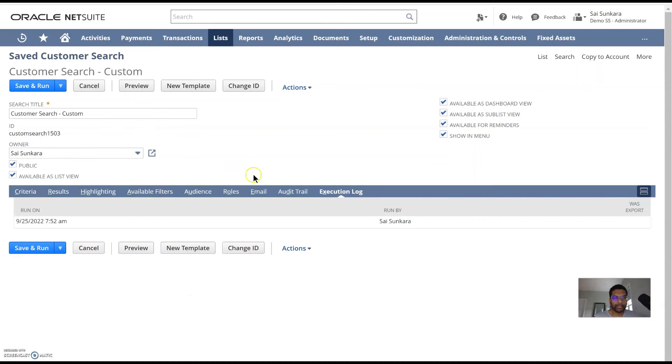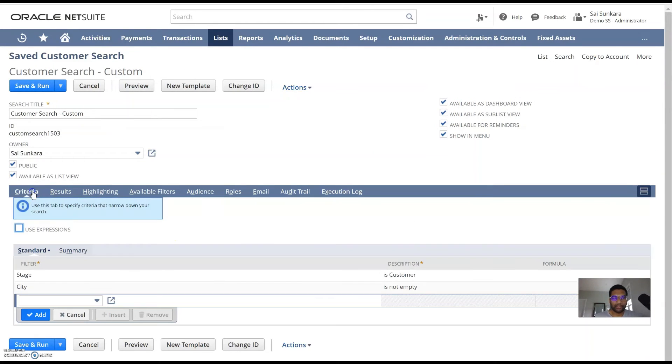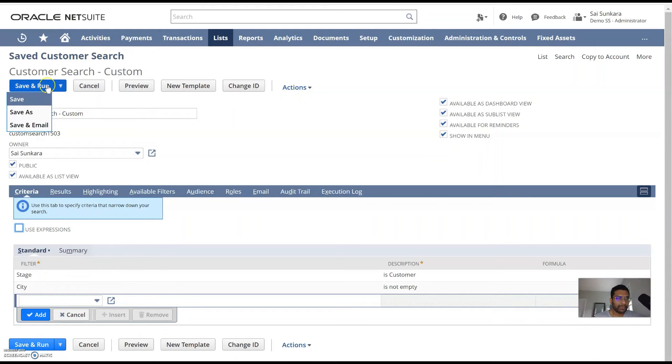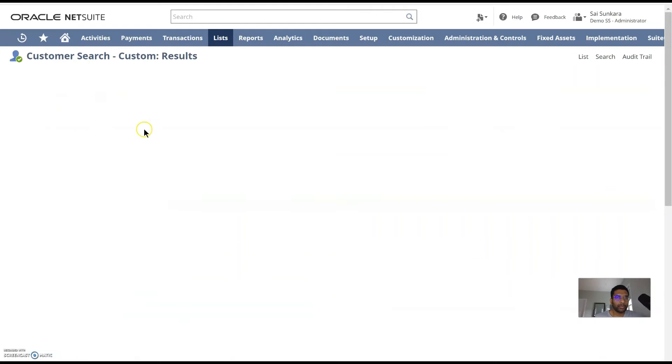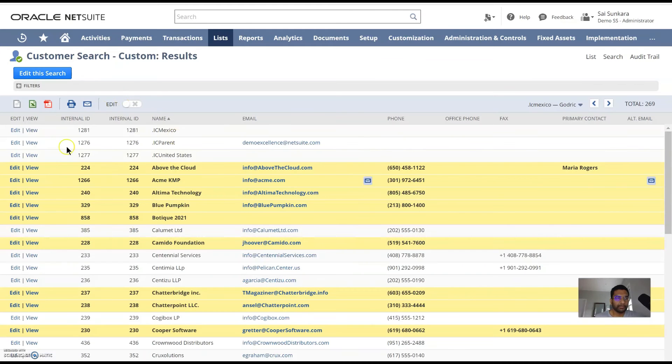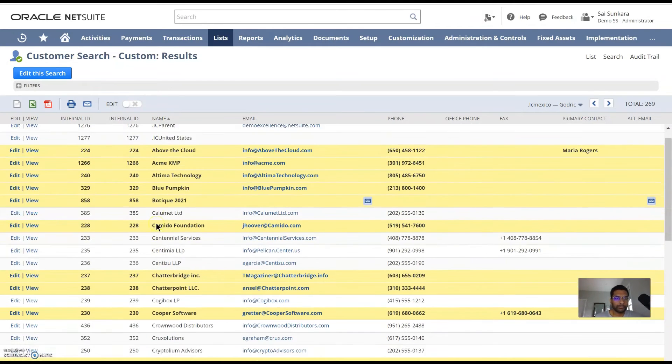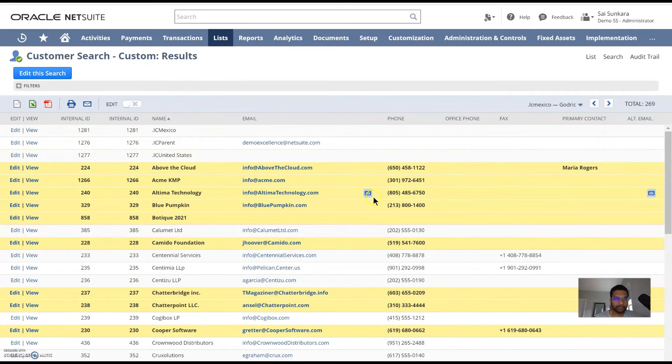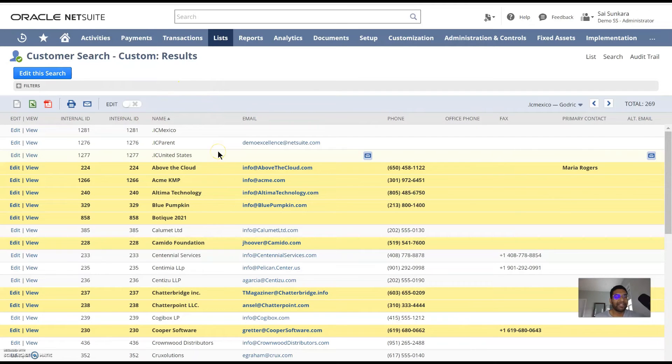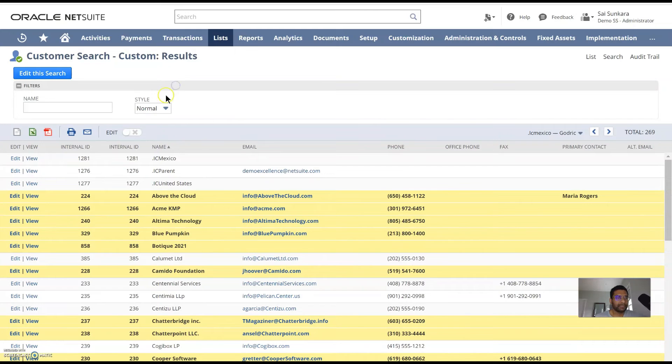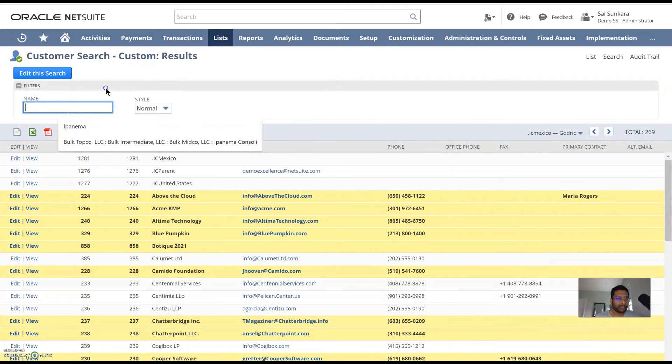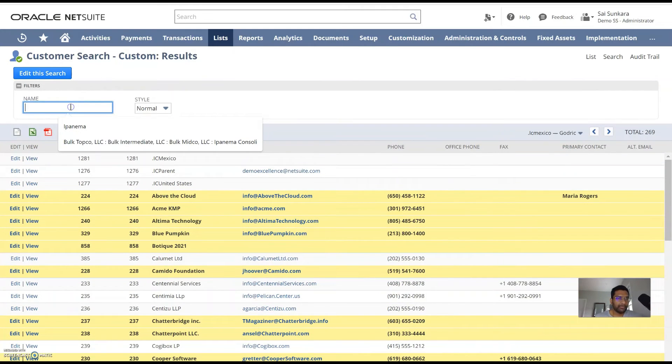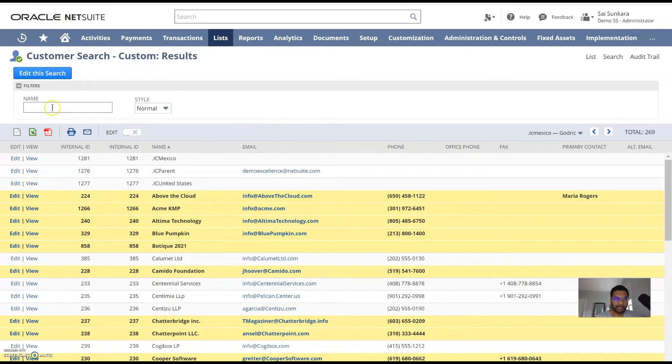So once you're done with configuring your saved search, I would go ahead and click on save and run. By default, it shows you the option of save. Then I would select this dropdown here and then click on save and run. So now your search would basically run for you. And here you go. You could see all your customers with a city in it. You can add the field city to make sure that the field city is available for these to cross check. See subsidiary as well. It's currently a named field. So if you want to type in something, you should be able to search for that subsidiary.